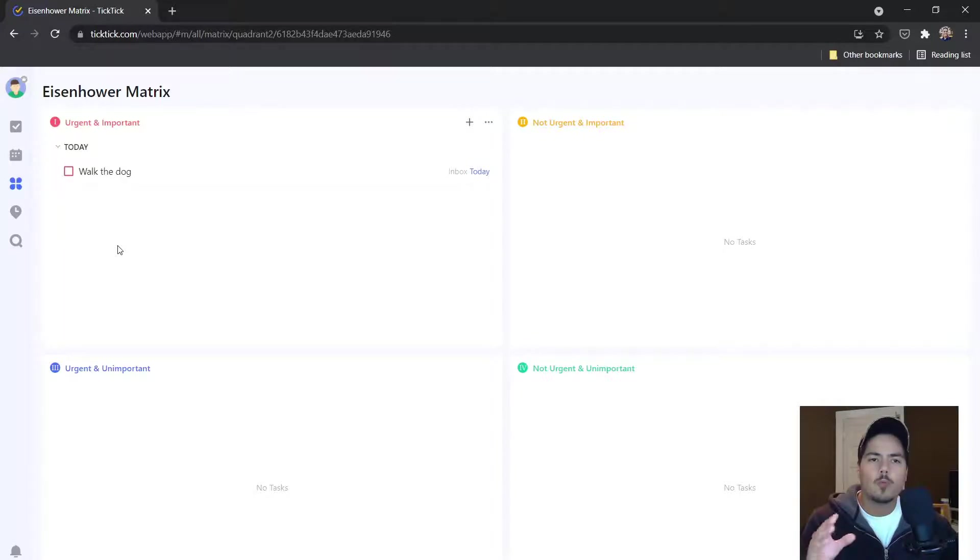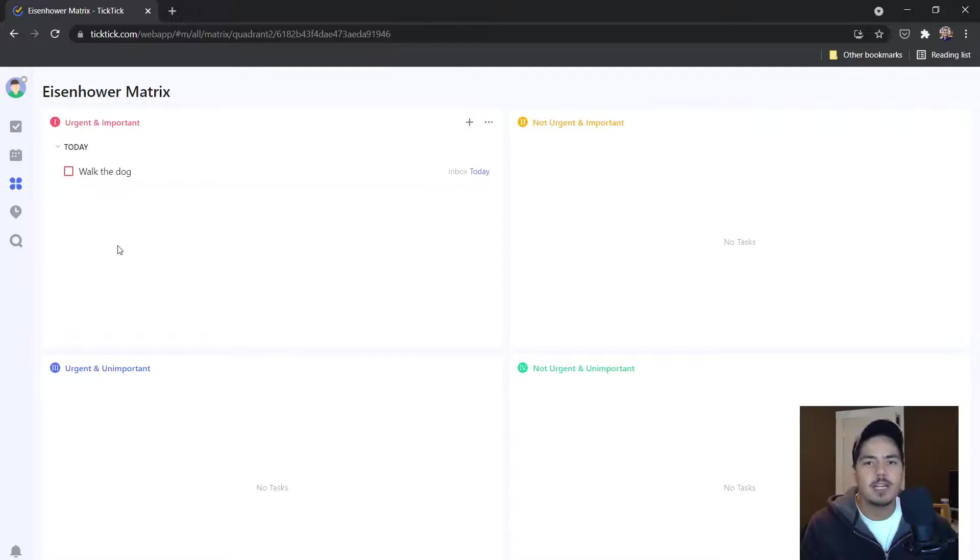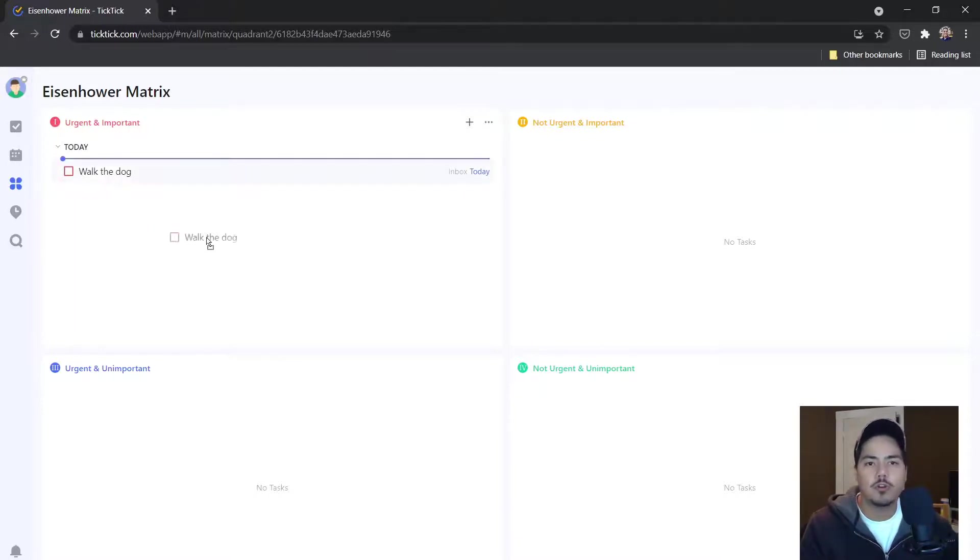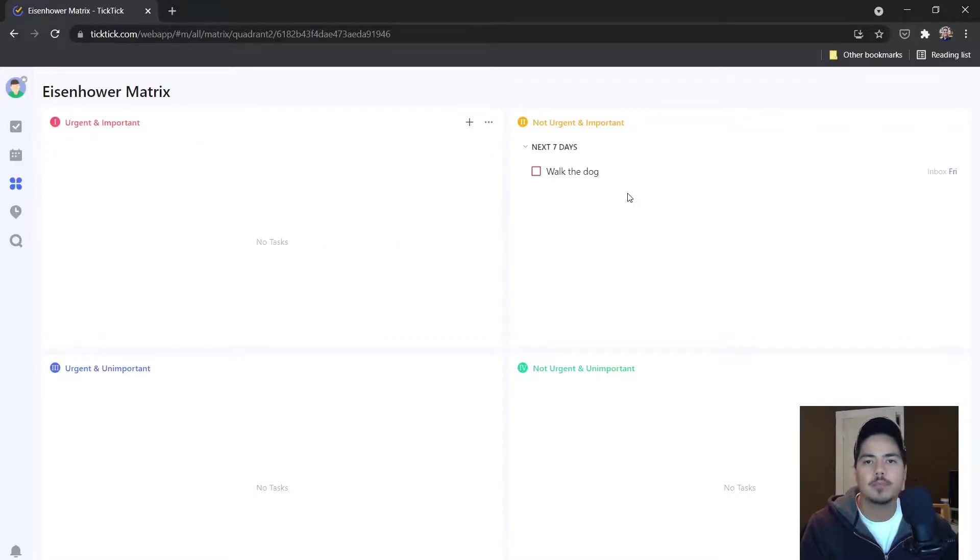So we might be taking a look at this task and realize, well, maybe this really isn't urgent, but it is important to us. So what we can do is we can actually just drag and drop this task over to the second quadrant, which is not urgent and important.